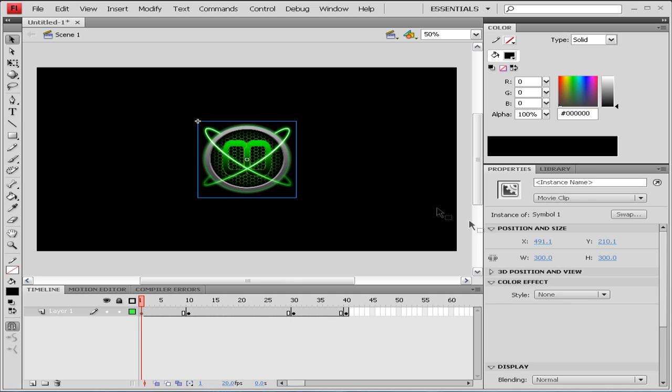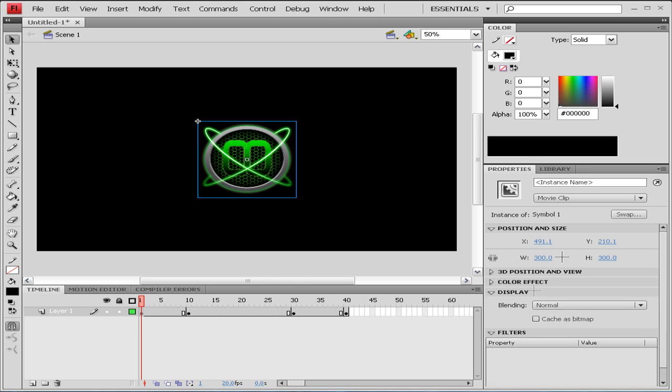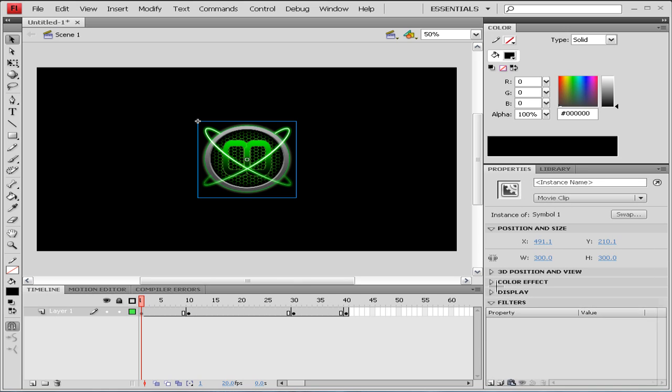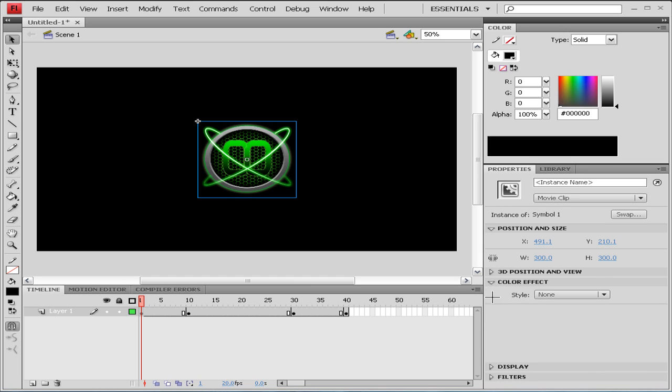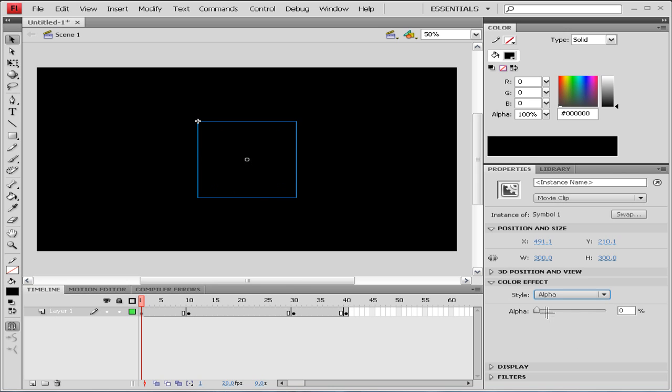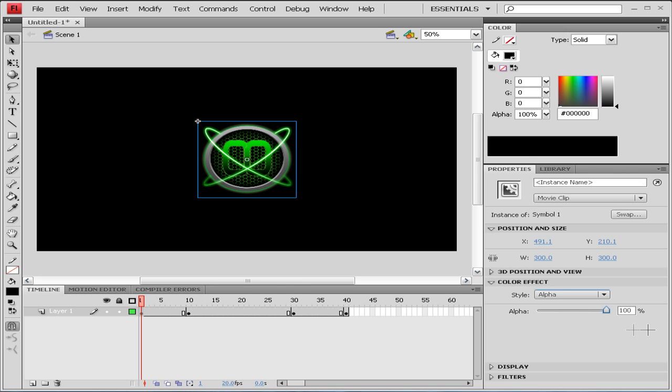our Color Effects. Here they are. And we're going to go to Style and Alpha, and you will find your alpha, and we're going to type in zero or just simply scroll down.